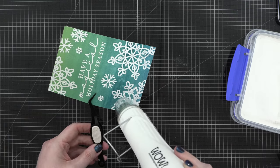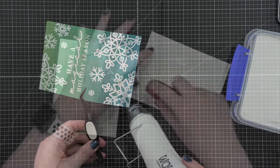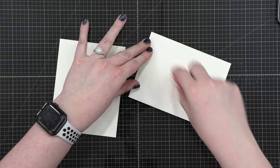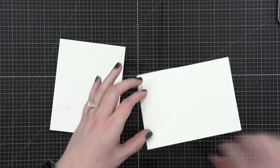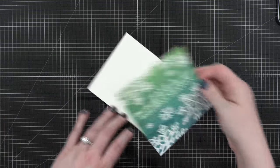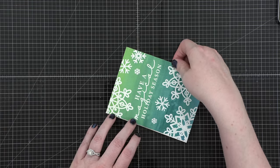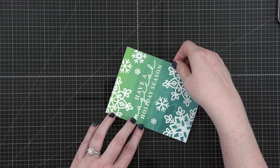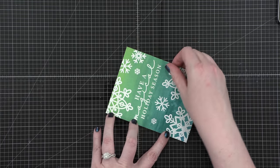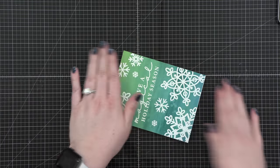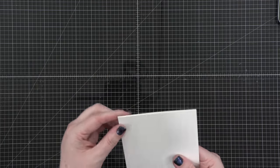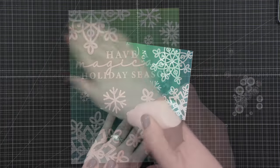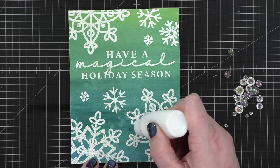So after everything was melted, make a note in your mind, as soon as you see that powder melted, move along, because this is a watercolor paper, and it will absorb all of that embossing if you let it. I put some adhesive on the back of my watercolor panel. I used Tombow Extreme Adhesive, and then I adhered it directly to the front of my card base.